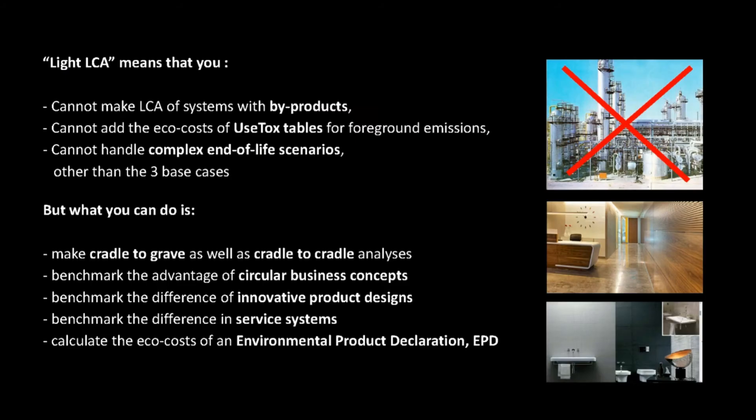First what you can and what you can't do with this app. You cannot make LCA of systems with by-products, since that would make the app too complex. You cannot add the ecocosts of used TOX tables for foreground emissions, since these tables are too big for an app. You cannot handle complex end-of-life scenarios other than the three base cases.